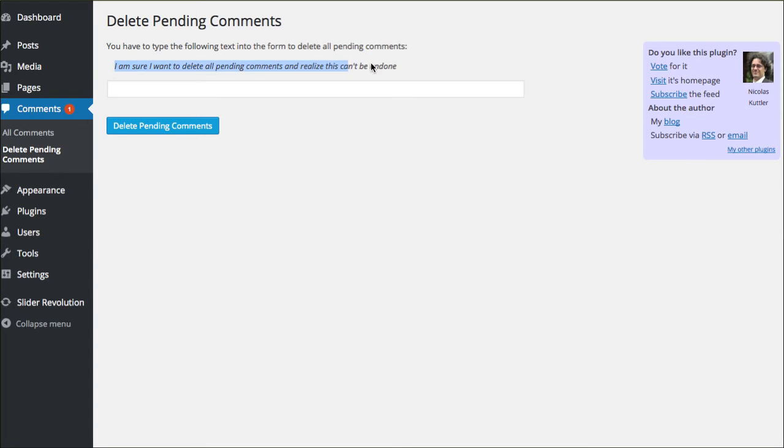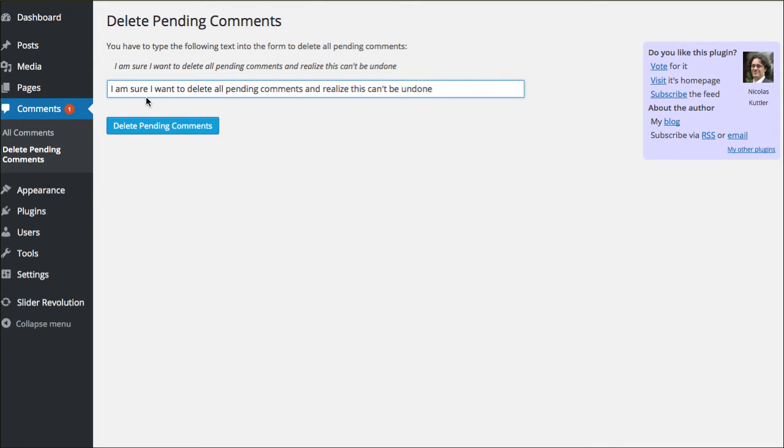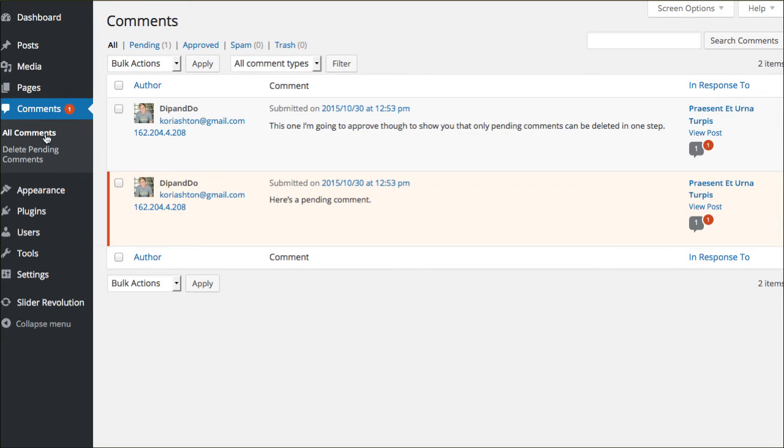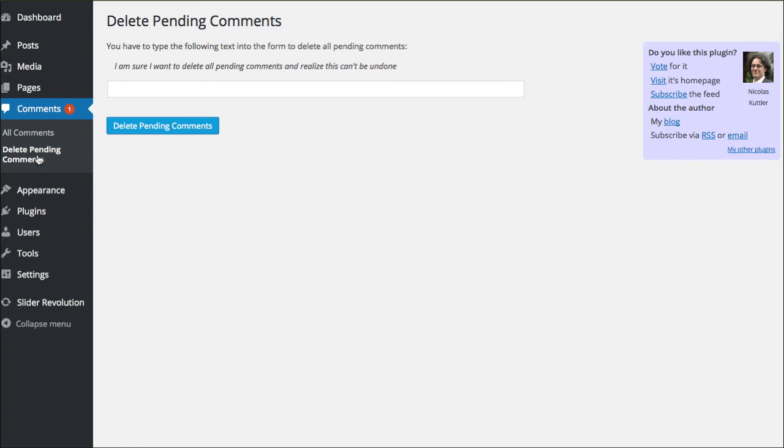And basically what the author's asking you to do is write this comment. And I've obviously done this before. So you have to retype that exact line basically saying, realizing that this cannot be undone. Before I do that though, I'll show you, I have one approved comment and one pending. That's what this alert is here too, with this number one sign. It's telling me that I have one pending.